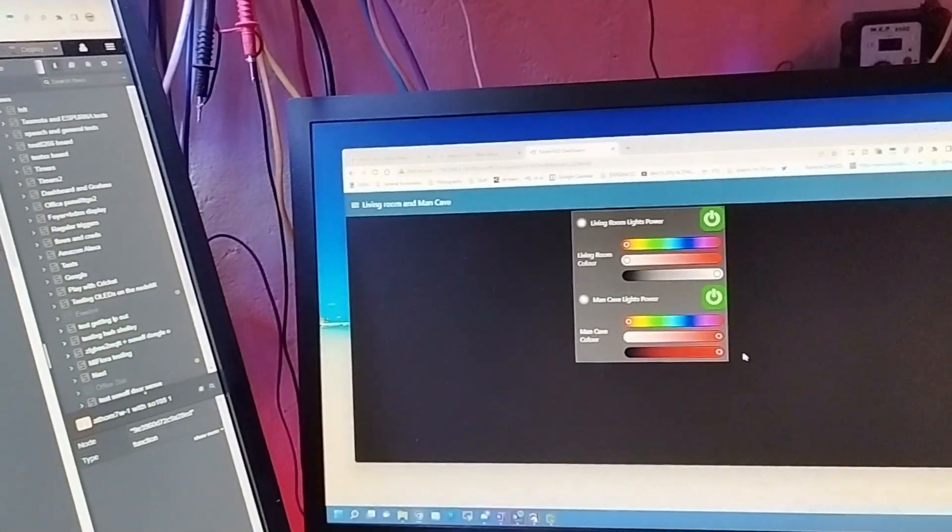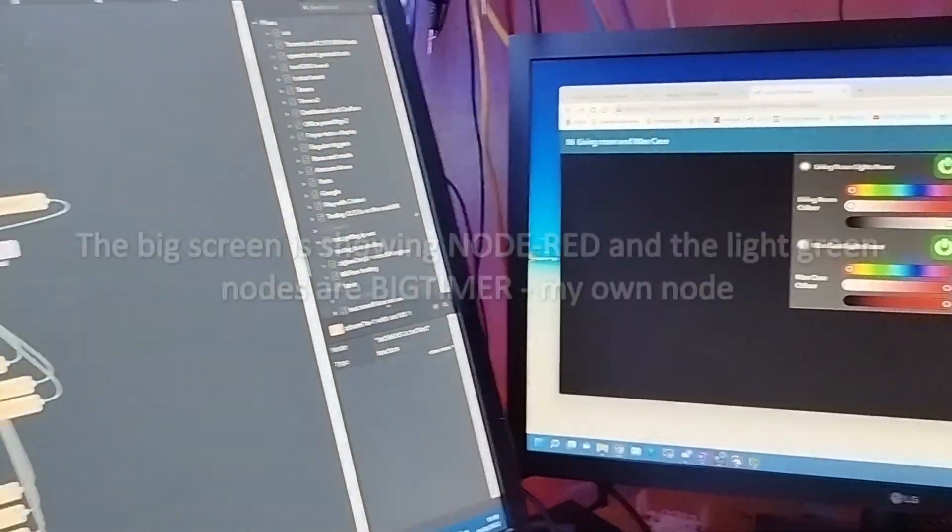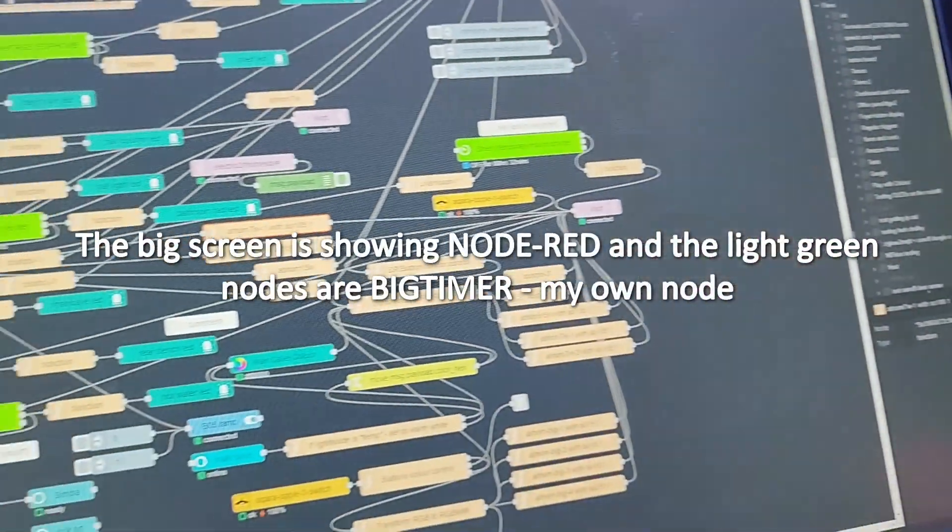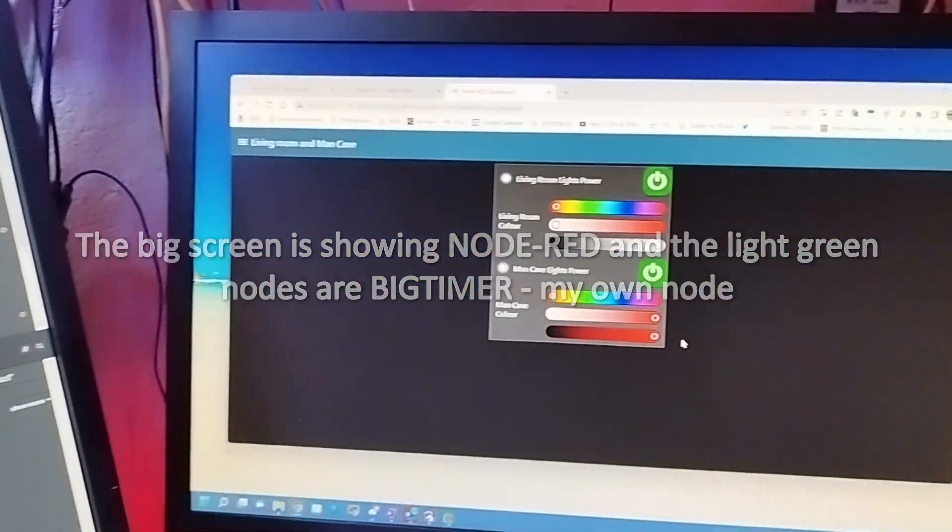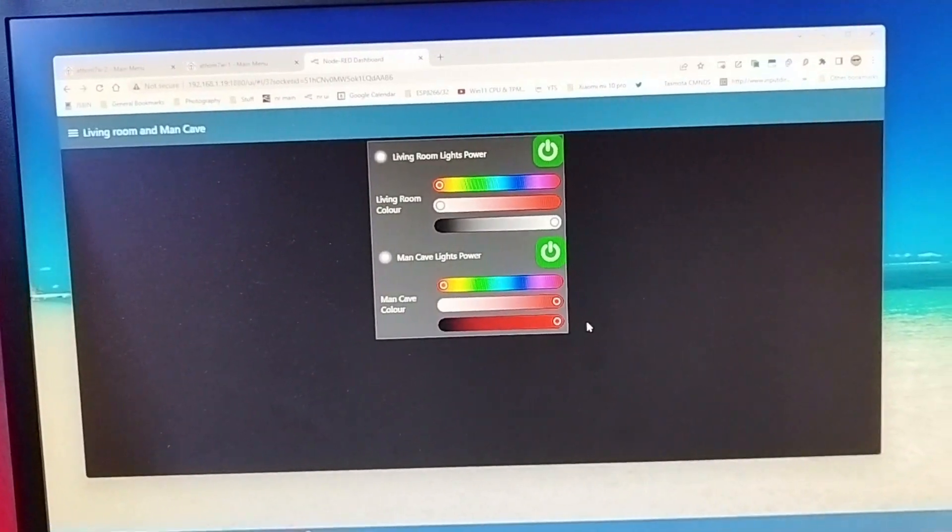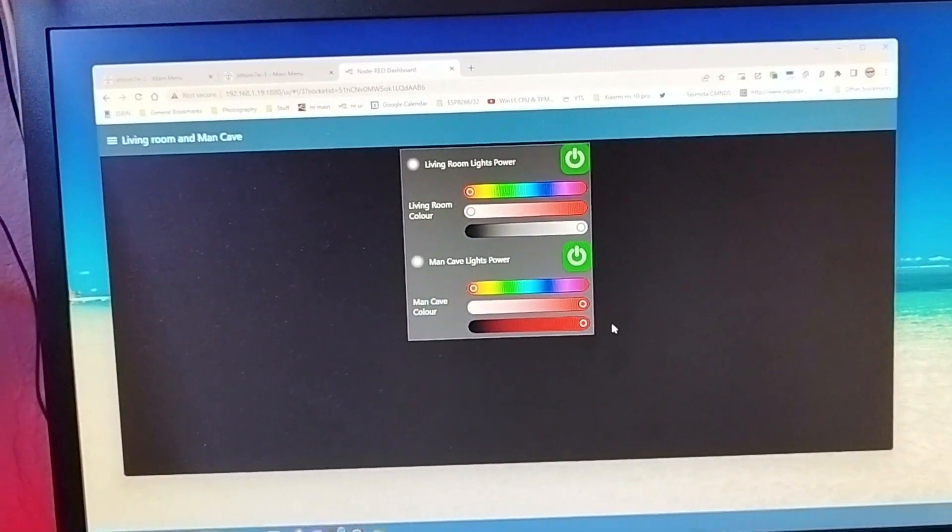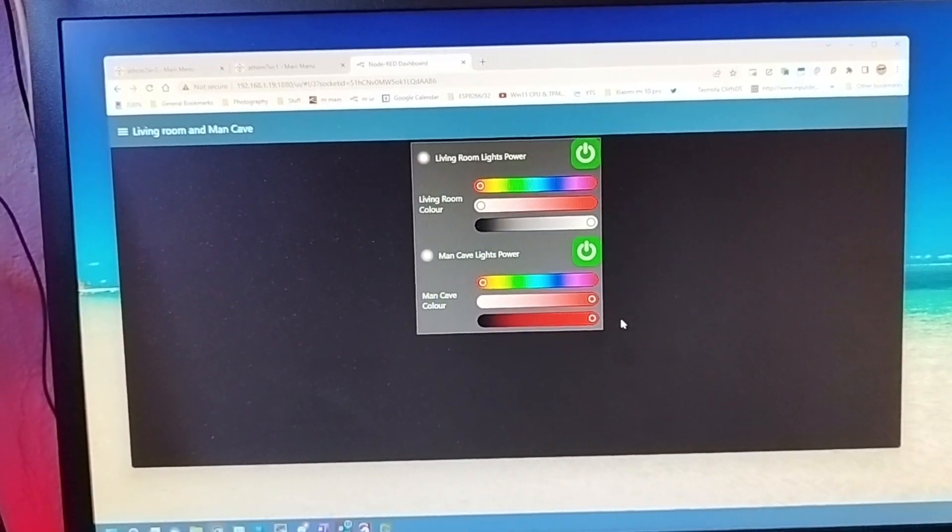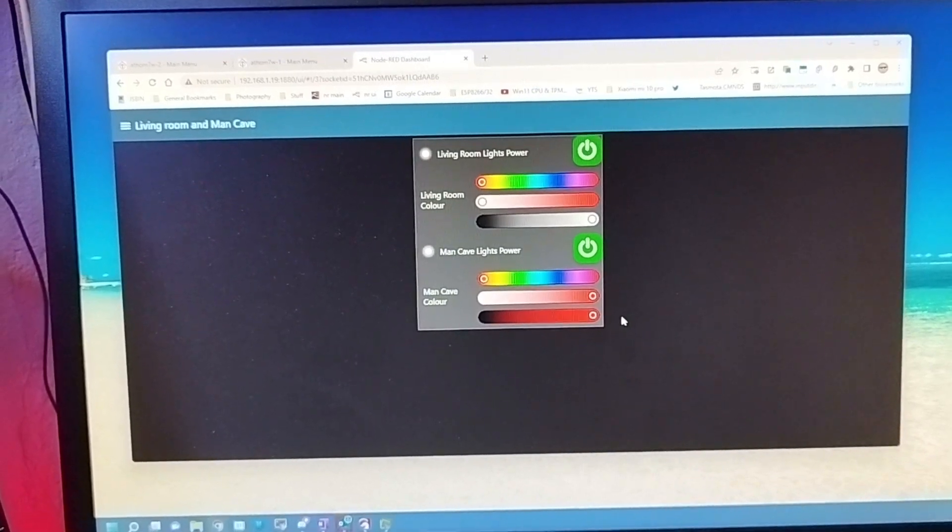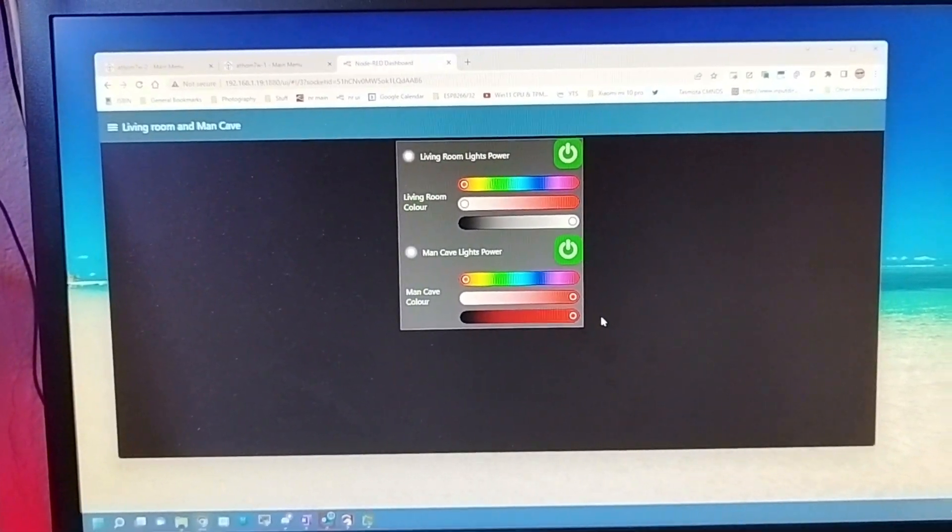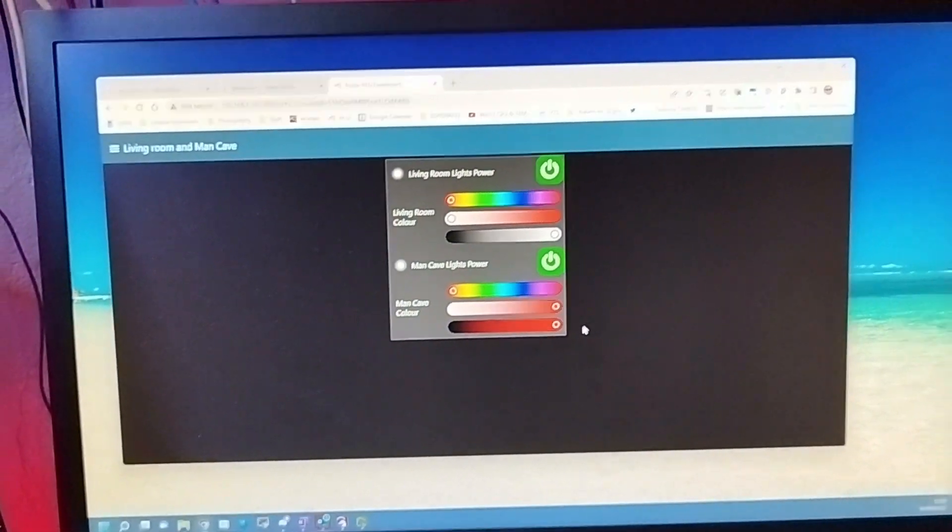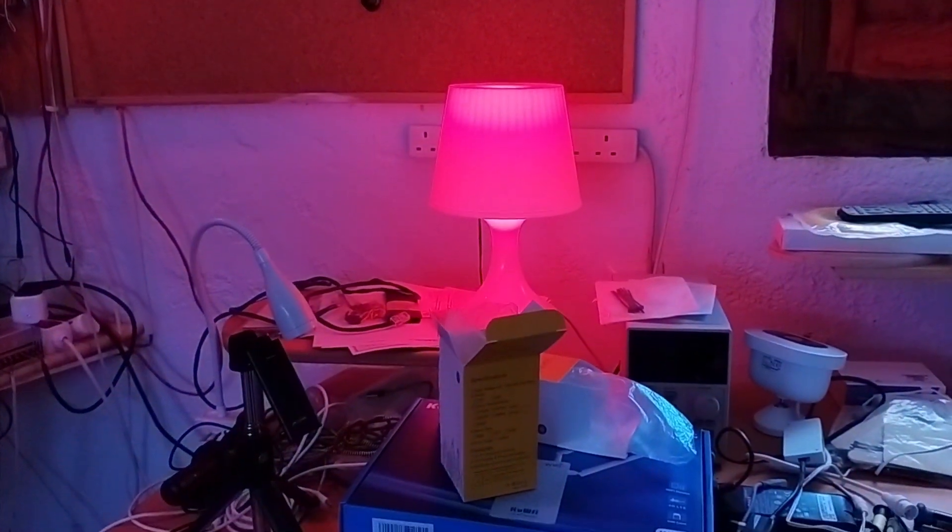And of course, if any of you follow my blog, you'll know I'm responsible for the Node-RED Big Timer software, and so normally these lights are all controlled by a timer, but I can just override them if I want to manually. And there it is, the two new two seven watt Athom lights from a phone.